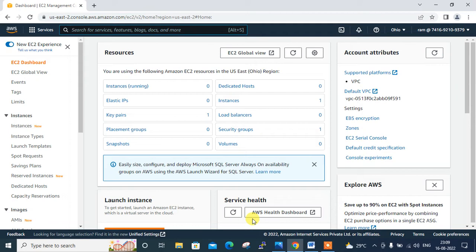To deploy an EC2 instance using an Ansible playbook, we need to set up a few things: an AWS user account with administrative privileges, the Ansible package, and Python and Boto packages. This is my AWS web console, and I am currently logged into the Ohio region.